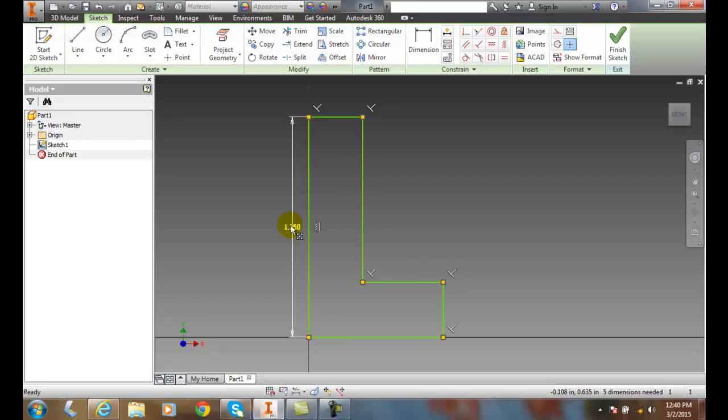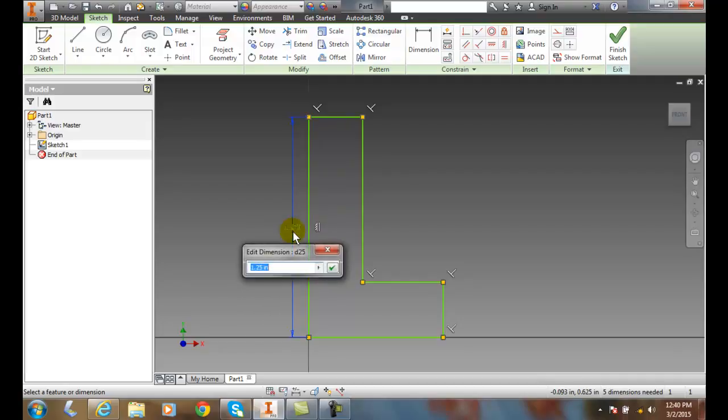Here I have one dimension, and I'm going to change this dimension. I'm going to change it from 1.25, or an inch and a quarter, to 0.75.